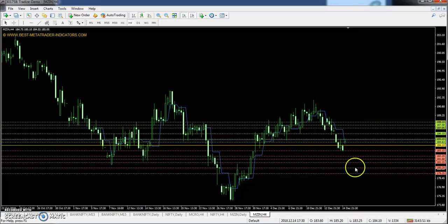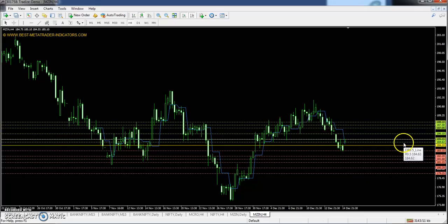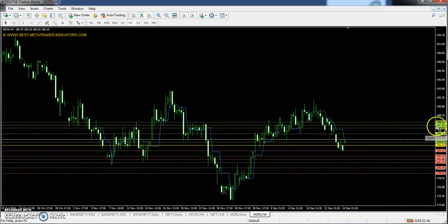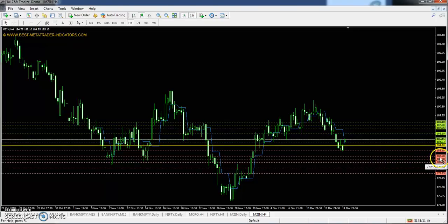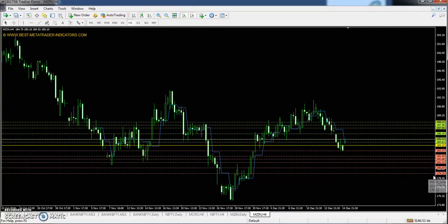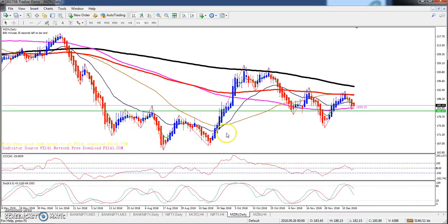The zinc pivot point is 184.10. First resistance is 185.15, second resistance 187.05, and third resistance 188.10. First support is 182.20, second support 181.15, and third support 179.25.